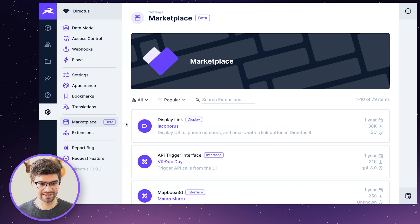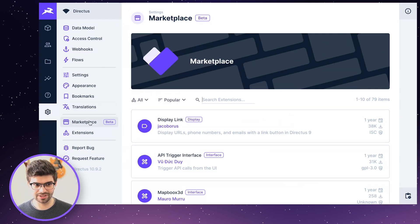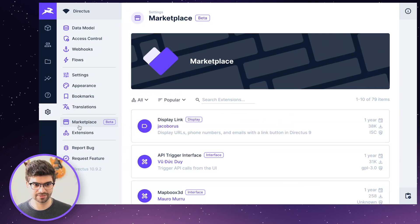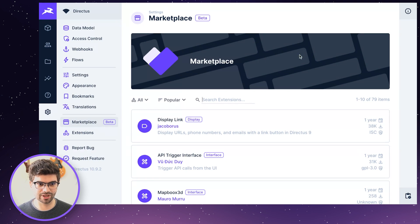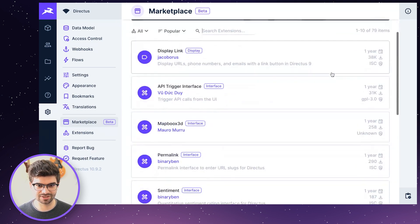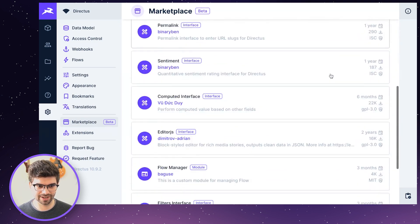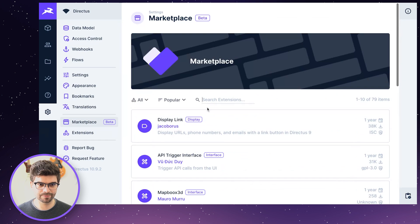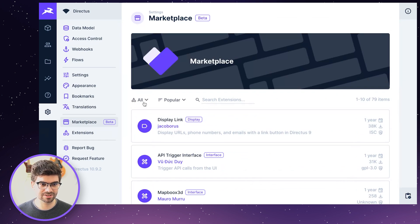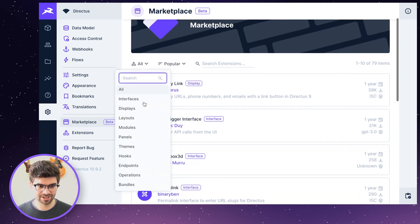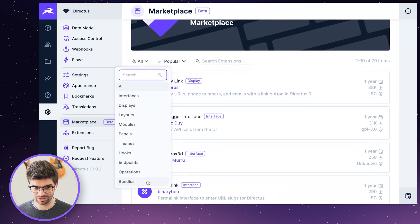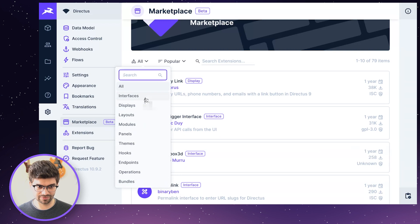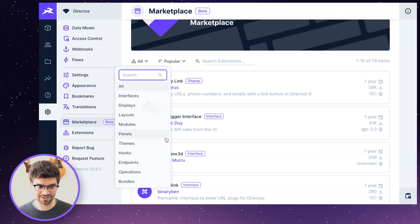So in settings on the left-hand sidebar, there's a new section for the marketplace. In this marketplace, we have a listing of all of the extensions that we've been able to find on NPM. These extensions contain every single type of extension that you know from before. So those are interfaces, modules, panels, teams, etc.